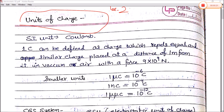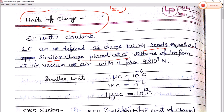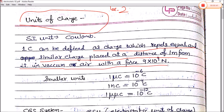The SI unit of charge is Coulomb. 1 Coulomb can be defined as the charge which repels equal and similar charges placed at a distance of 1 meter from it in vacuum or air with a force of 9 × 10⁹ newtons.